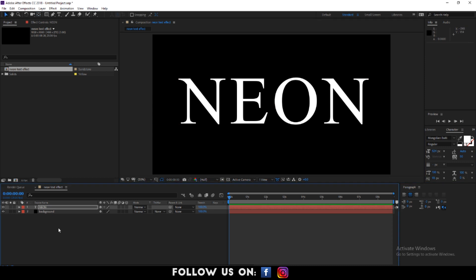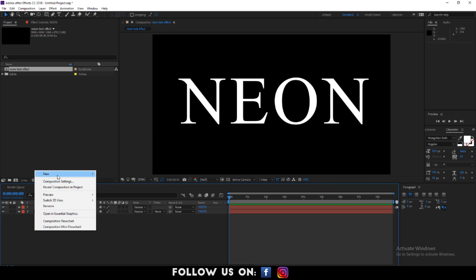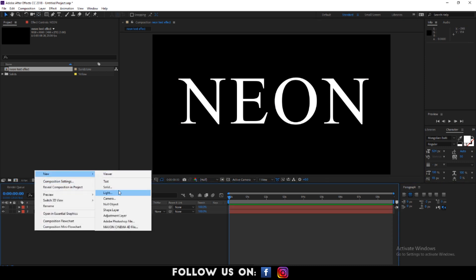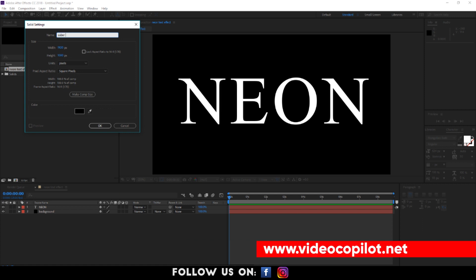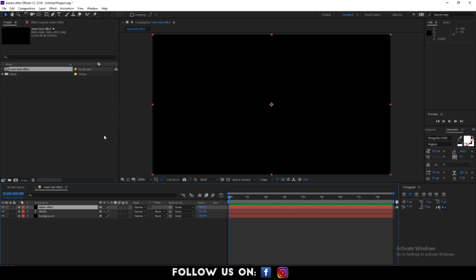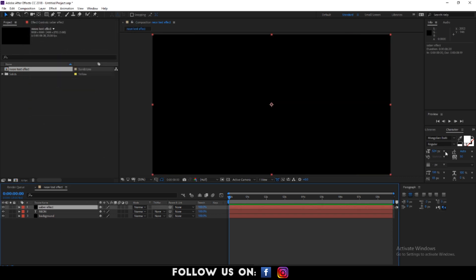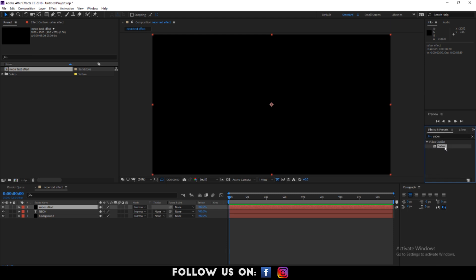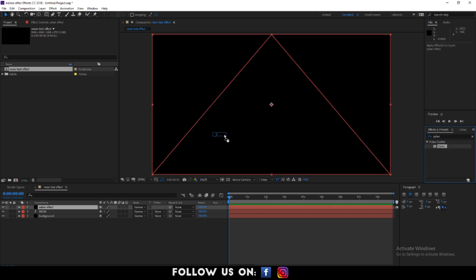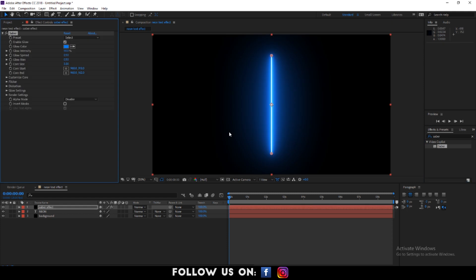Also, create another solid layer so that you can add the saber effect in it and click on OK. When it's done, go to the effects control panel, search for saber effect and drag and drop it to the layer where you want to add the saber effect.